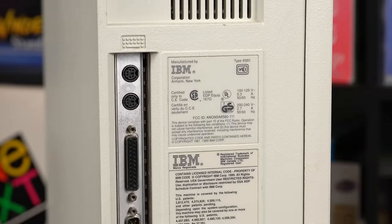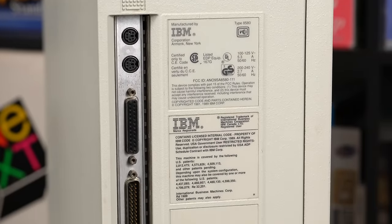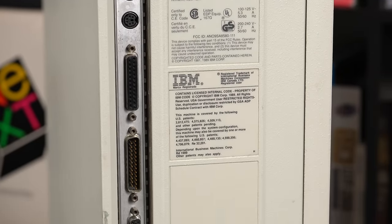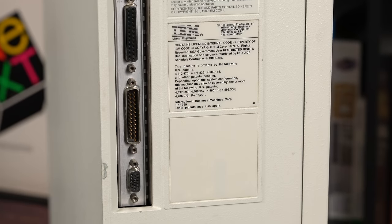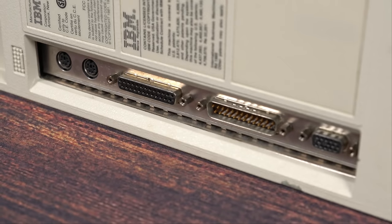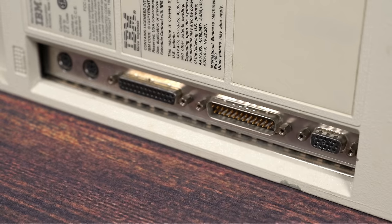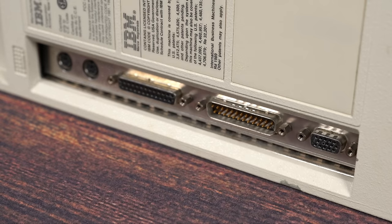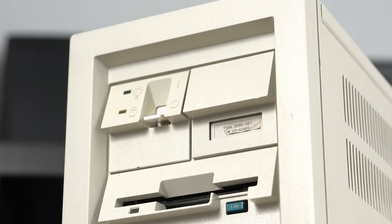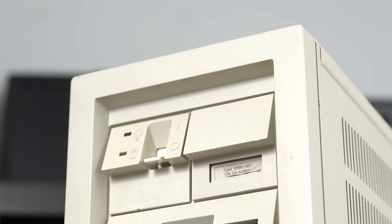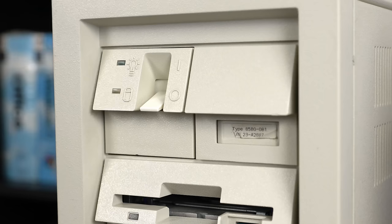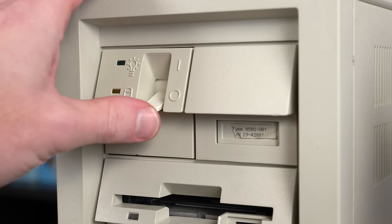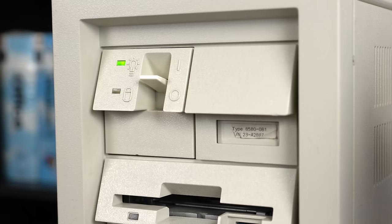For connectivity, the Model 80 offers a standard array of ports: keyboard, mouse, serial, parallel, and VGA. This makes it easy to hook this old boat anchor up to modern-ish displays and input devices. Finally, the piece de resistance, the power switch. IBM may have changed the color from red to white, but it still has that trademark chunky sound. Mmm, satisfying.